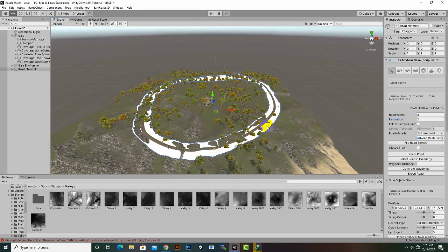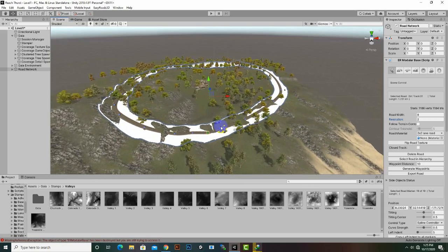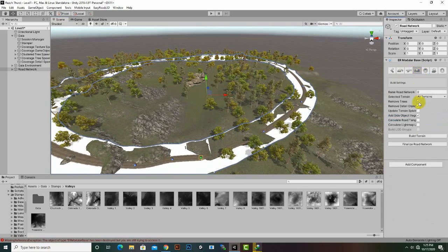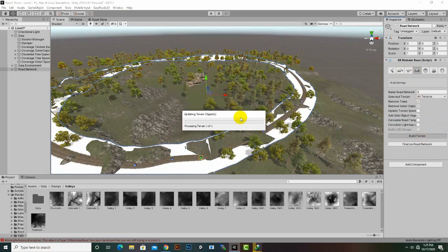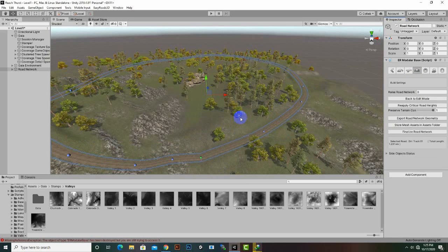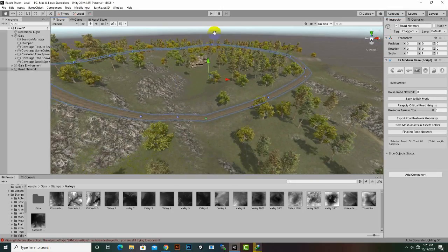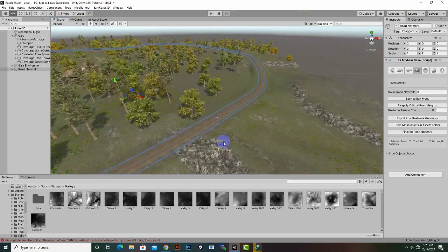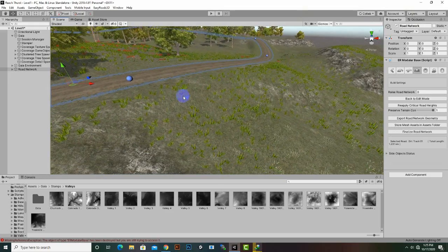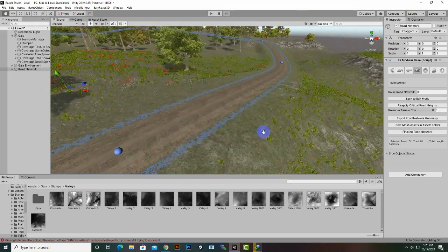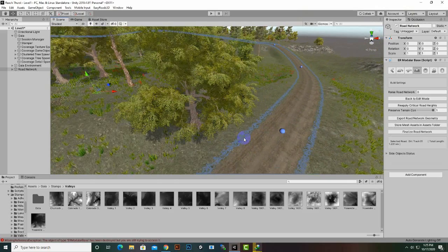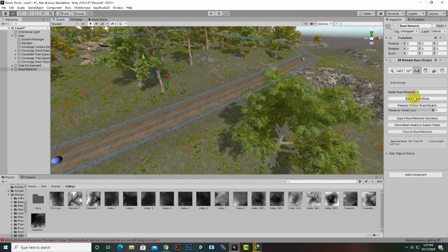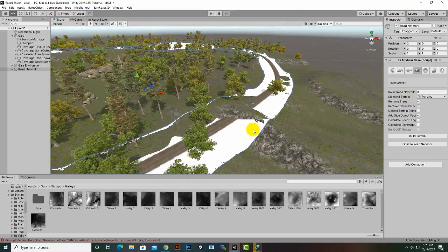We have built a track and now if we build the terrain we can see the final result. You can see that we have a nice track. We can build the side objects as well, but I will show you one problem here. Let's go to Edit Mode.